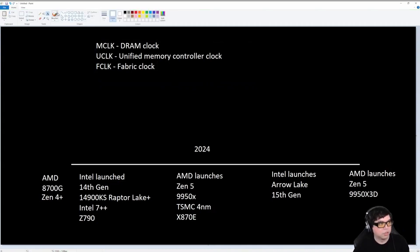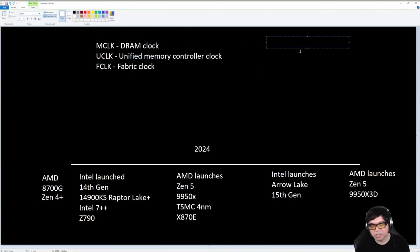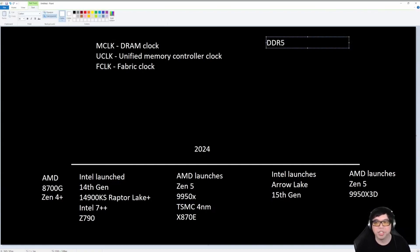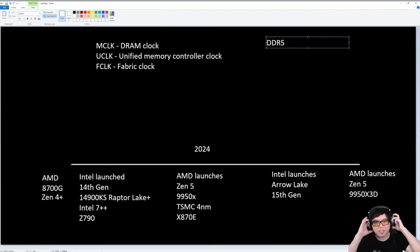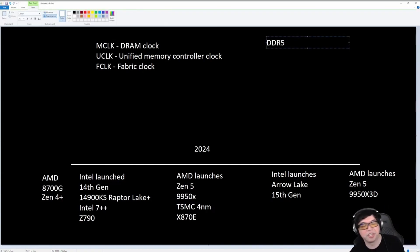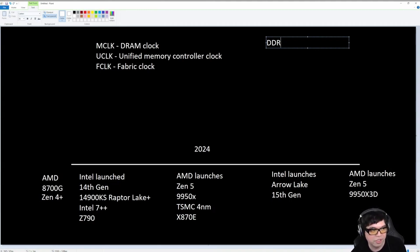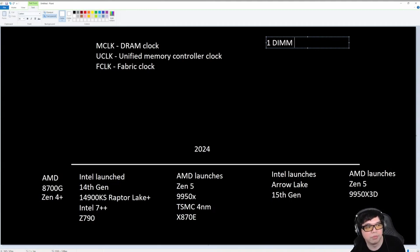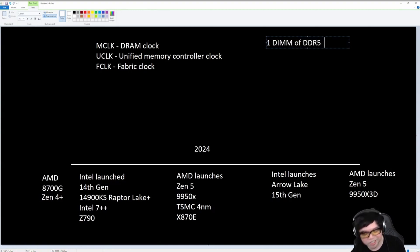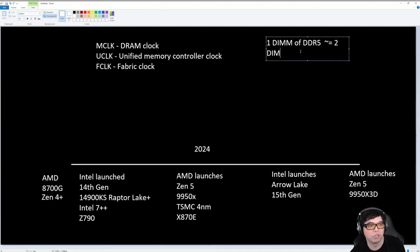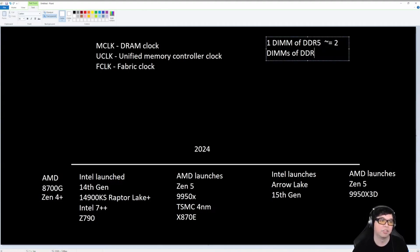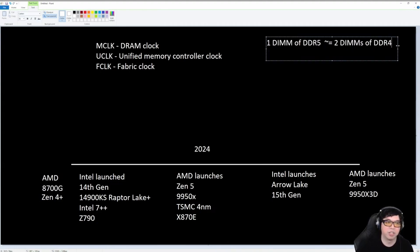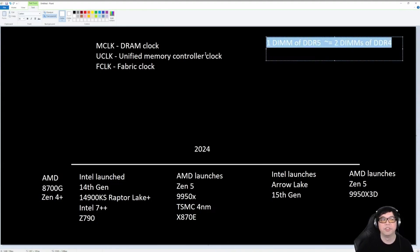If we talk about DDR5, DDR5 is kind of interesting. One DIMM of DDR5 is kind of equal to two DIMMs of DDR4. Not exactly, but it is kind of like that.